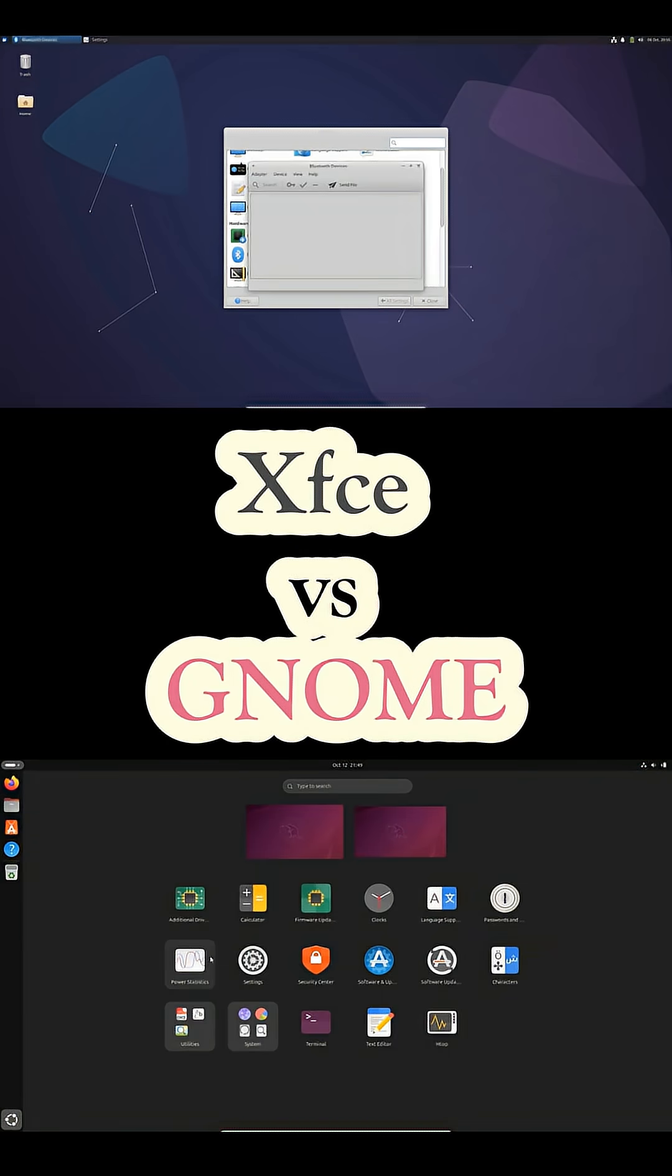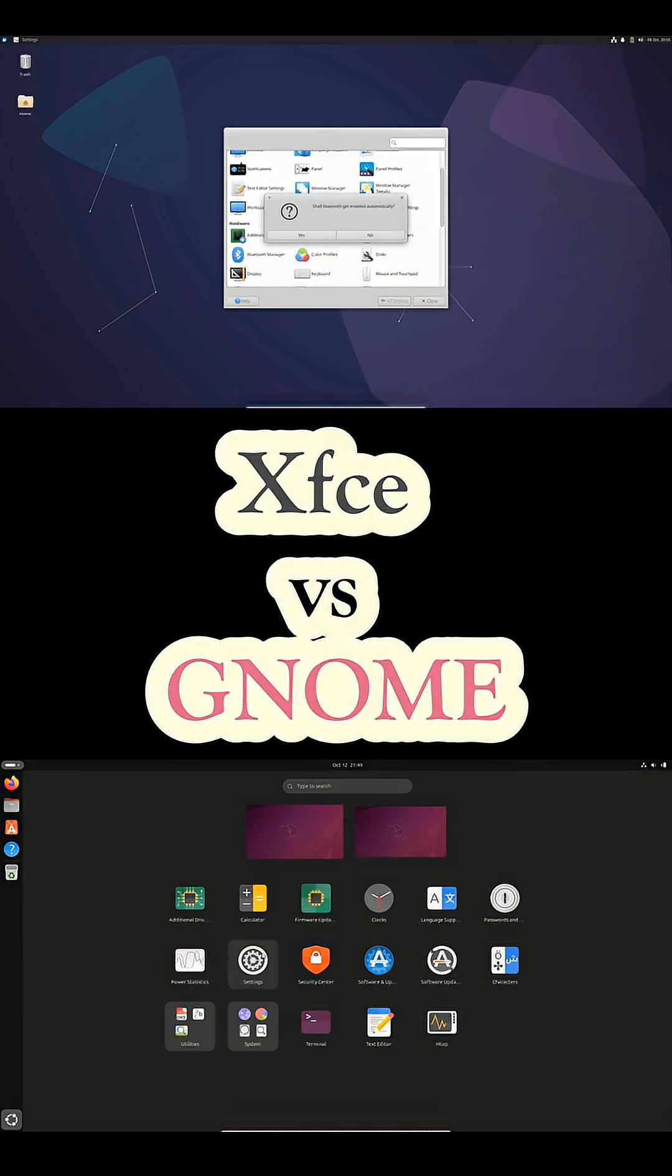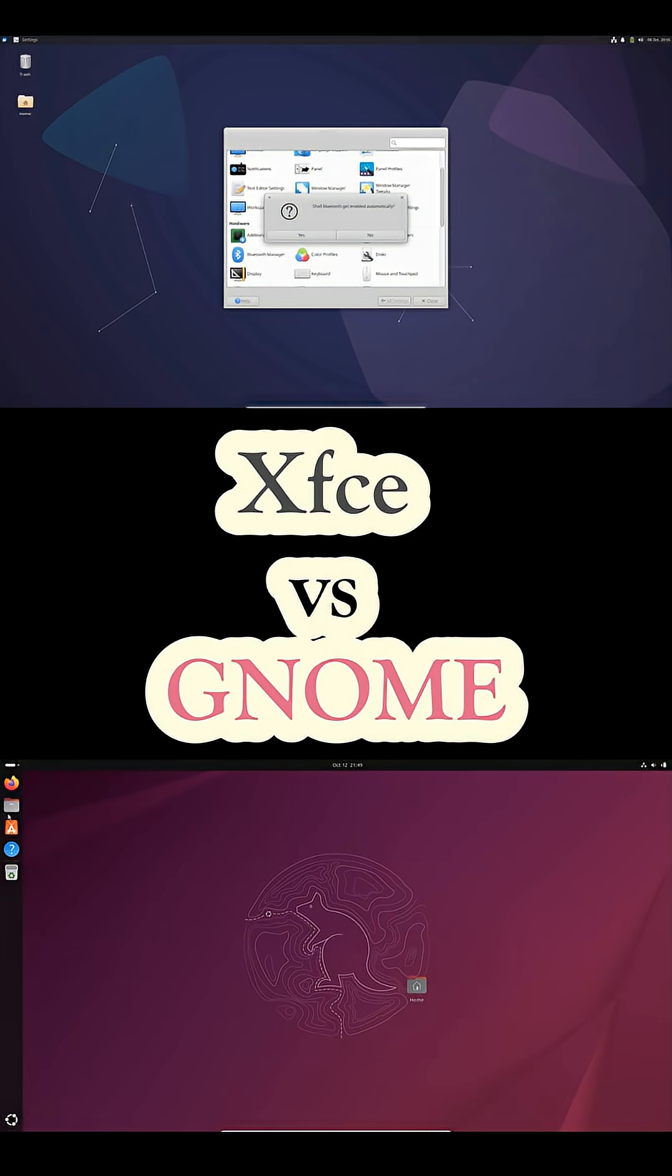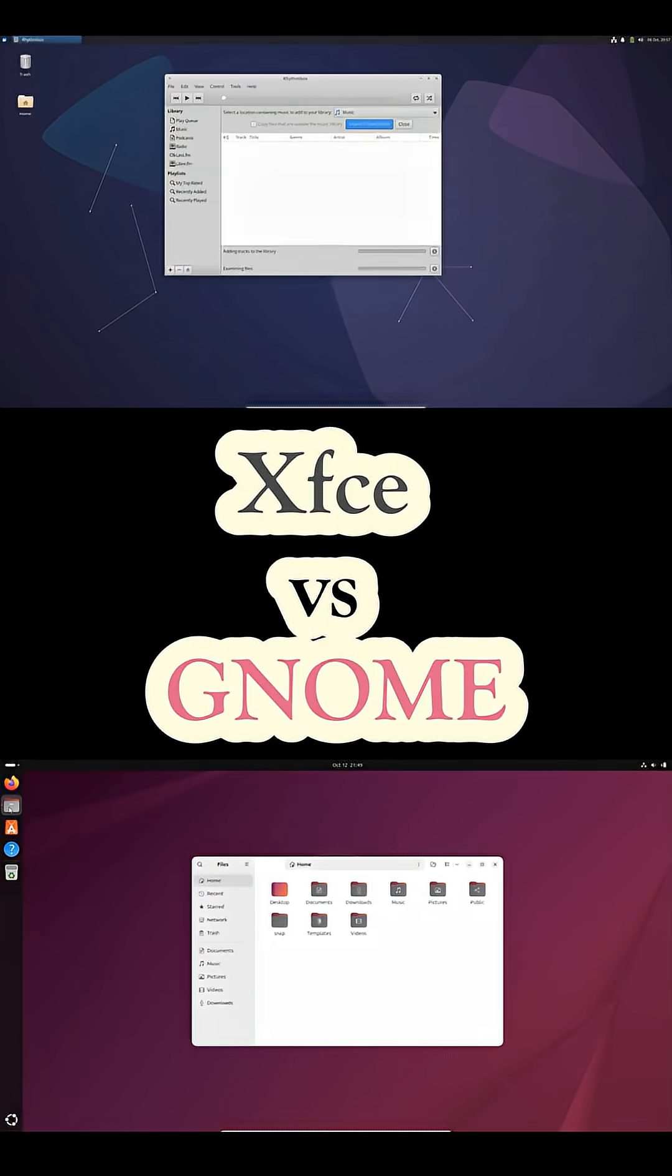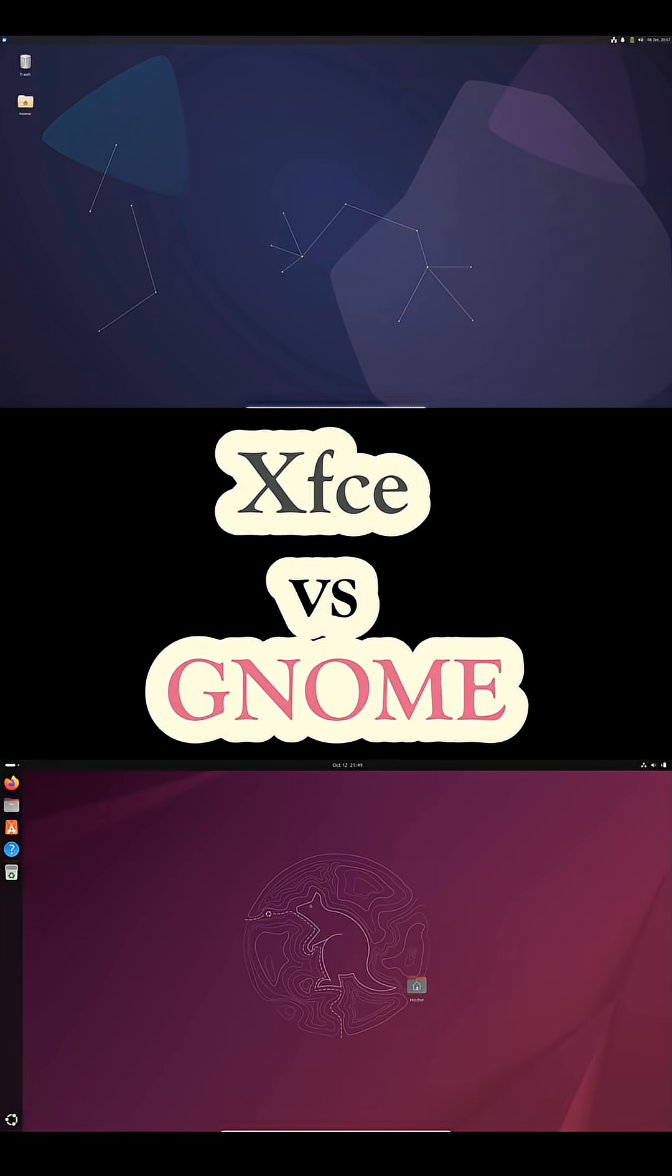Customization is simple. Panels, themes, and menus can be adjusted in minutes. The downside is that XFCE can look dated out of the box, but a quick theme change can easily modernize it.